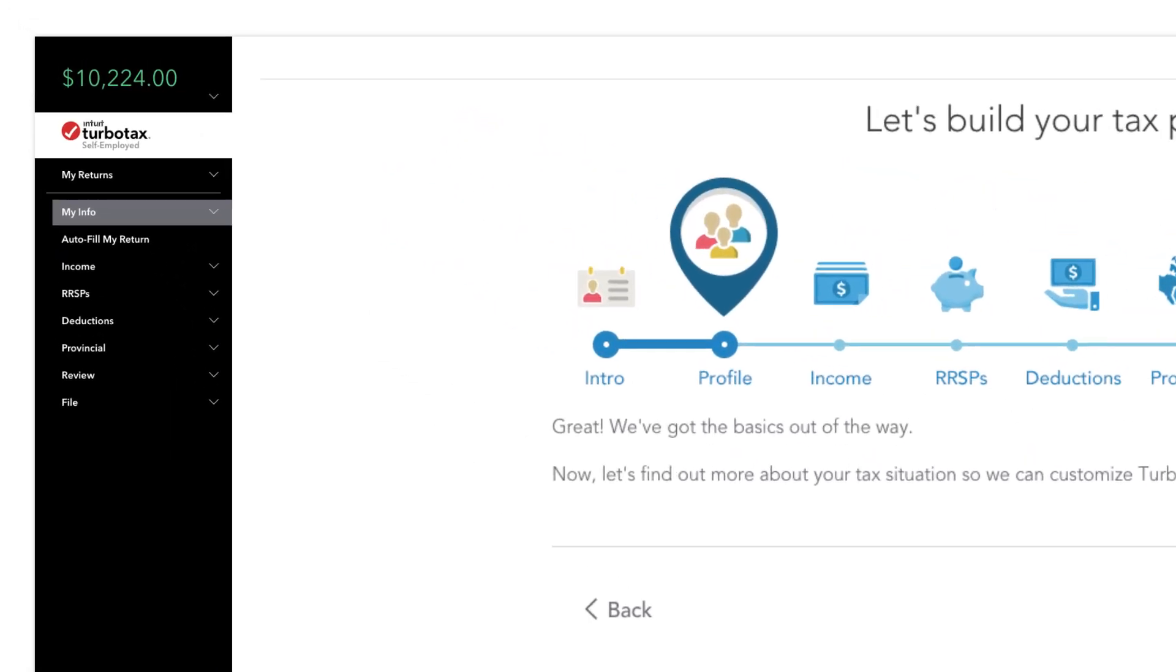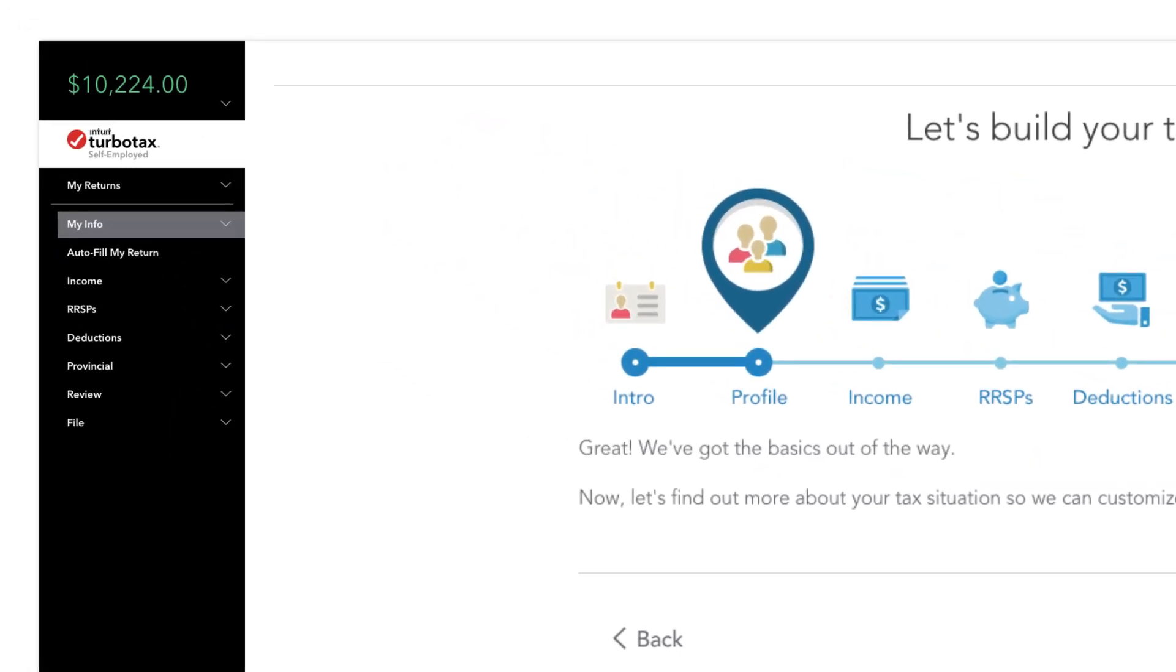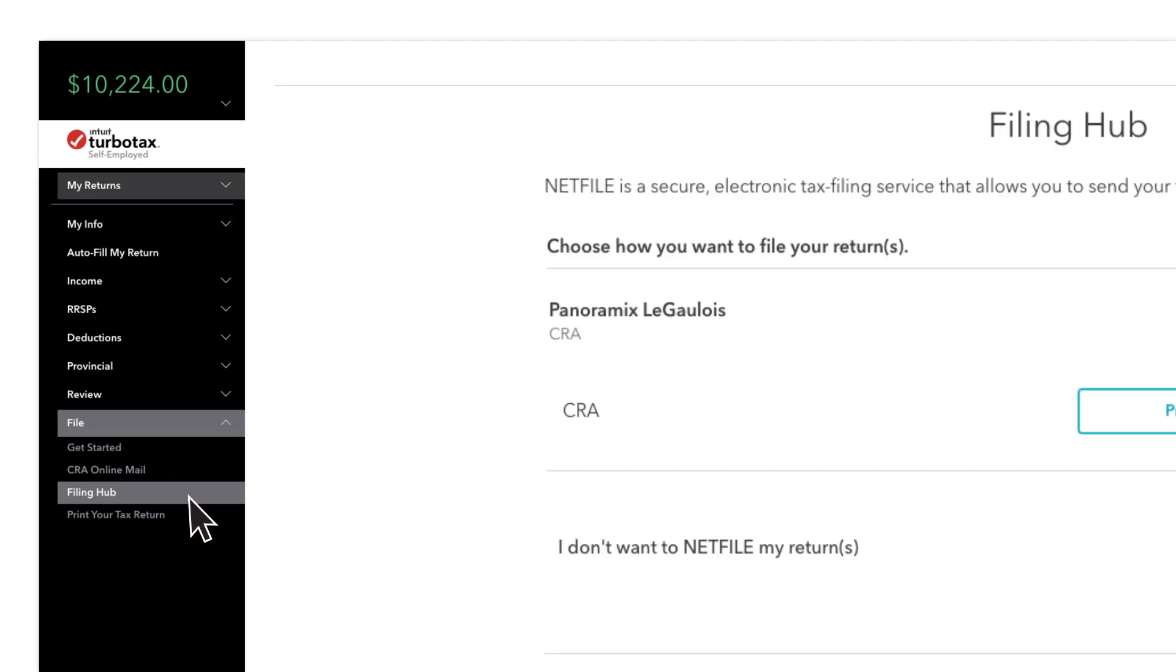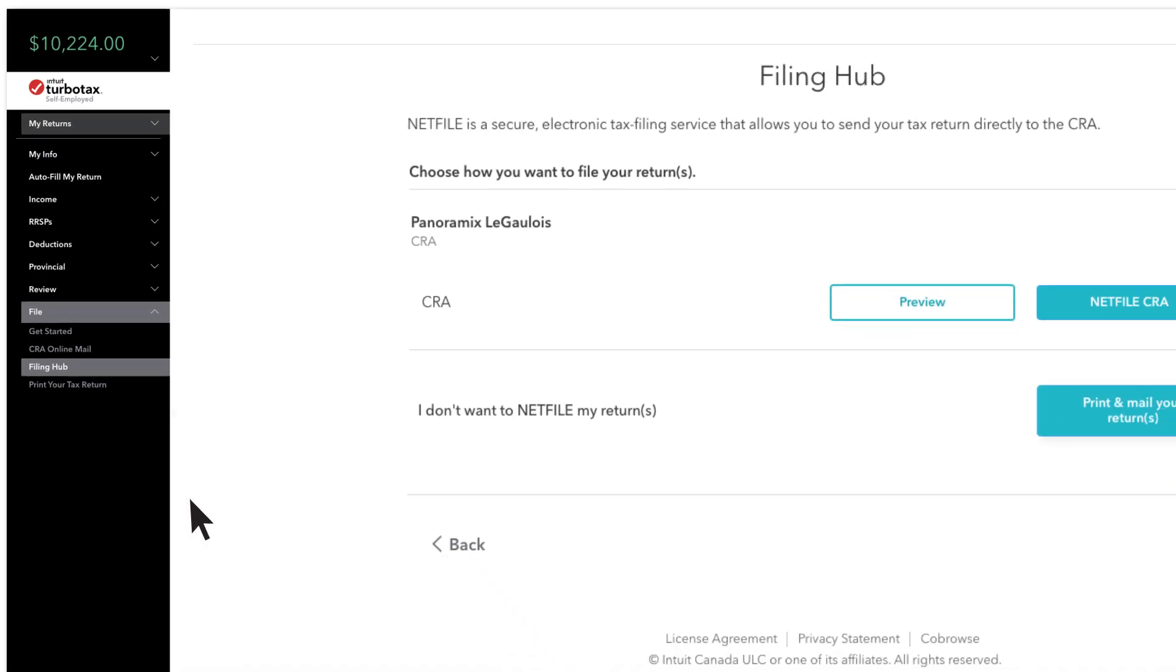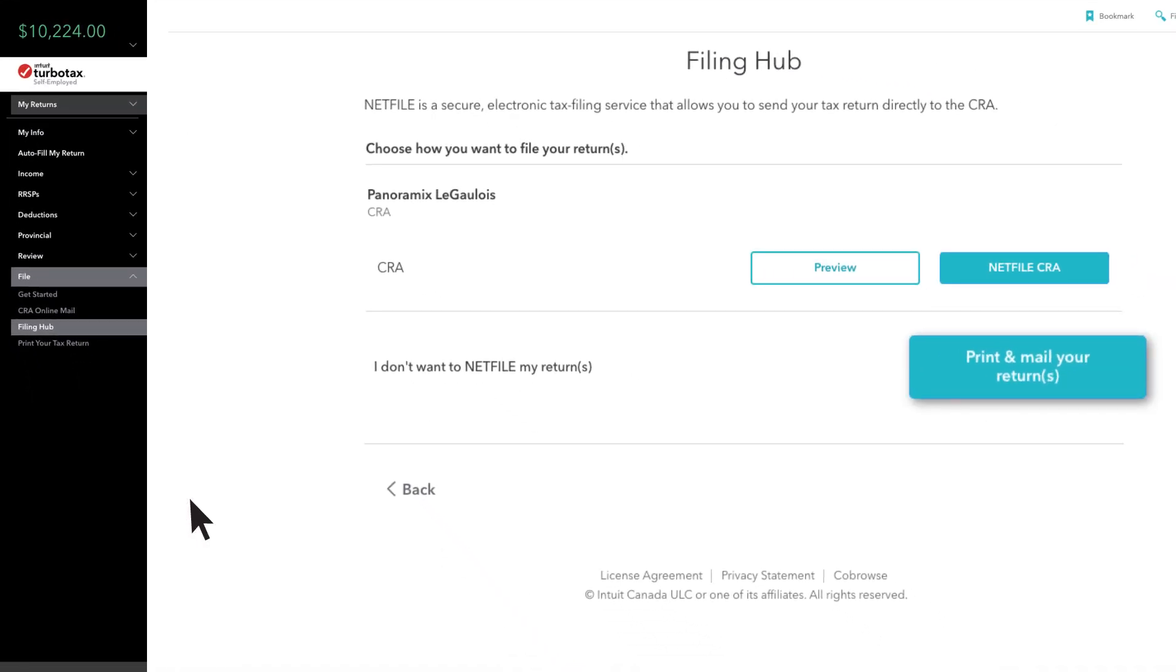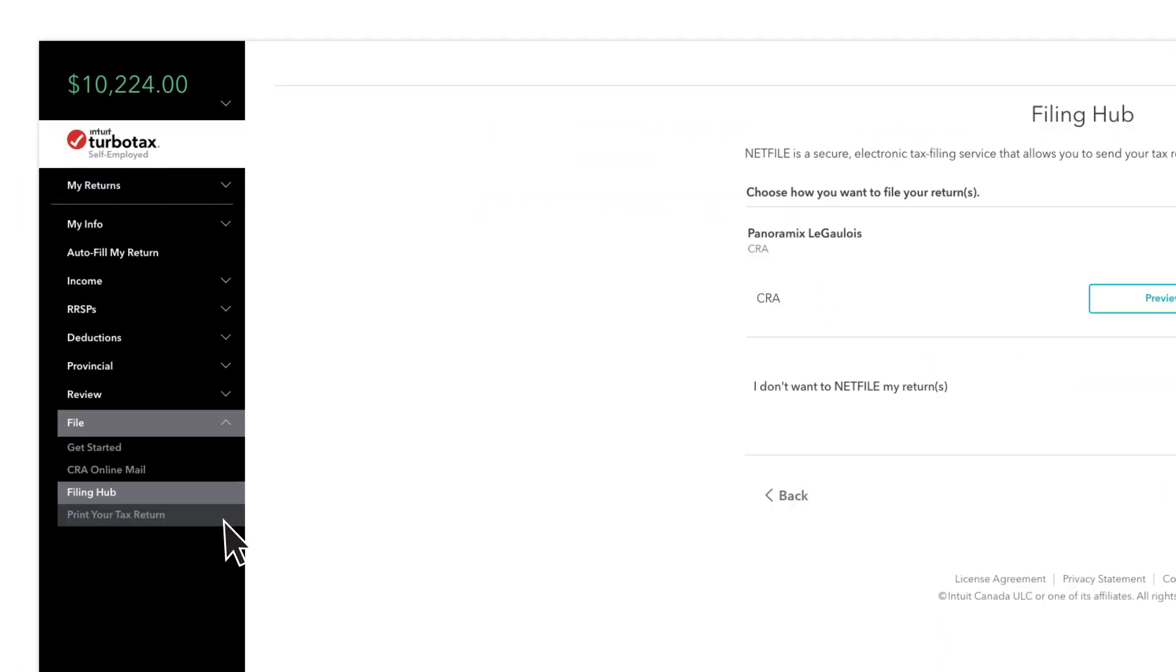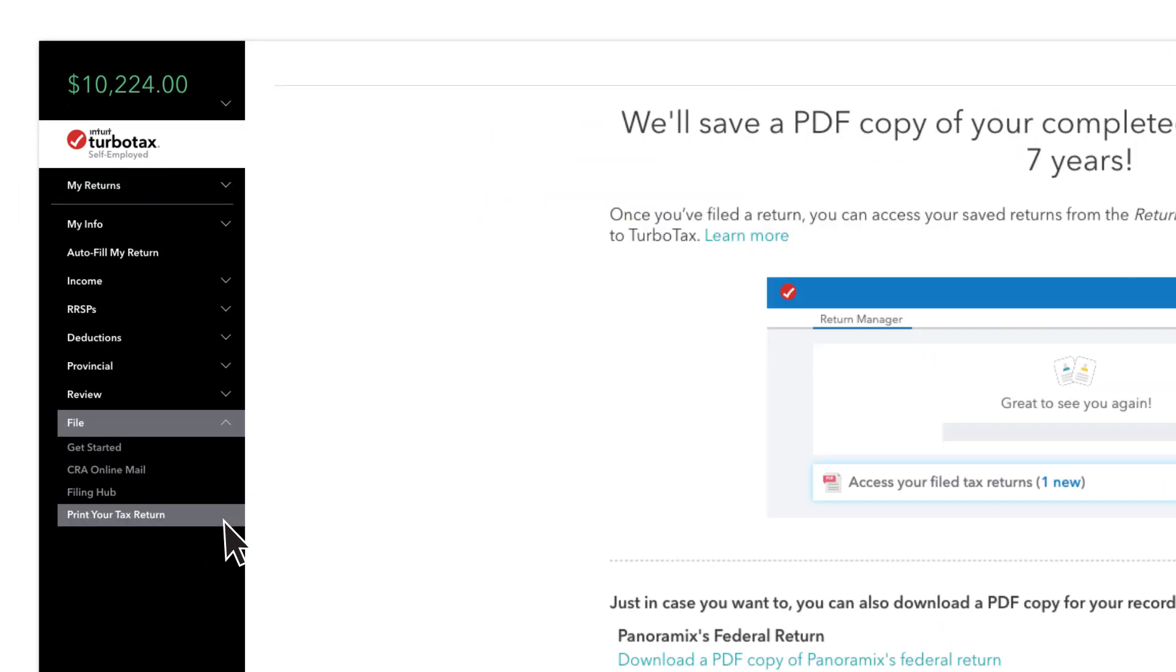If you're using TurboTax online, you have the option to print your current return when you're ready to file. In the Filing Hub, simply click on the Print and Mail Your Returns button, or select Print Your Tax Return from the side menu.